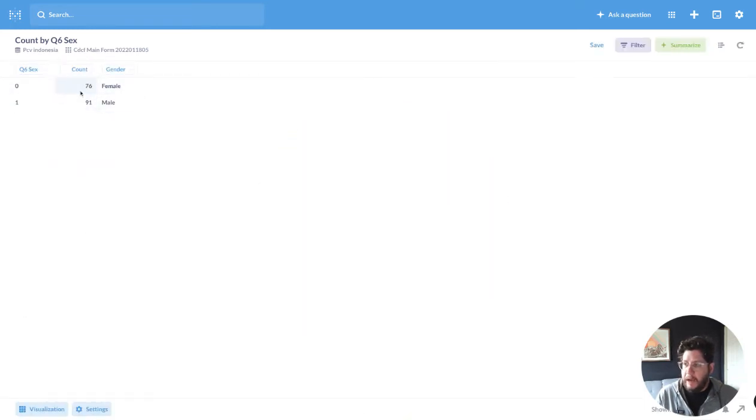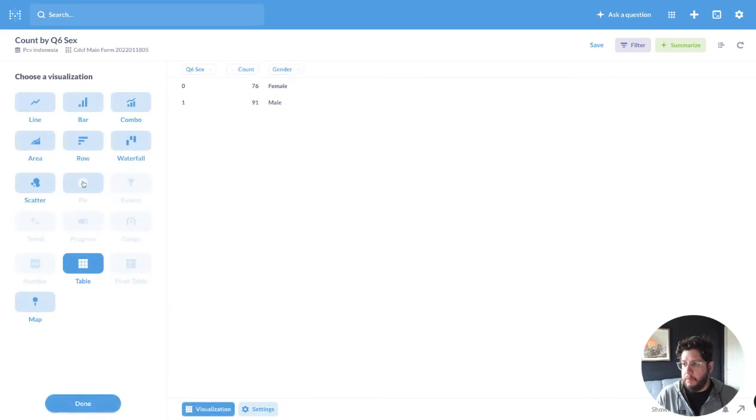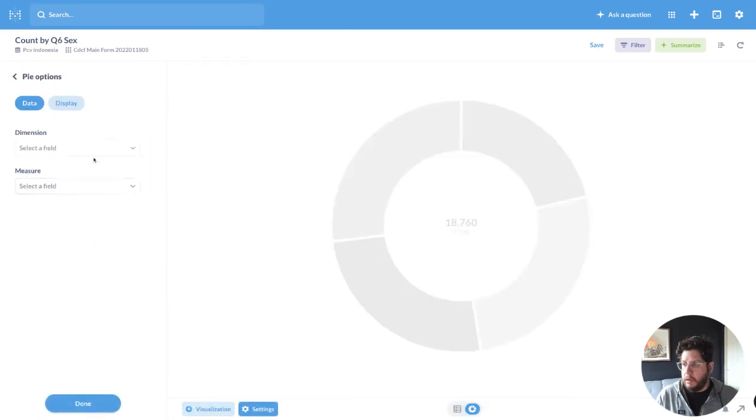And voila, now I have my data. So I still have the 0 and 1. I have the count, but I now have a friendlier version of that now that I can visualize as a pie chart.